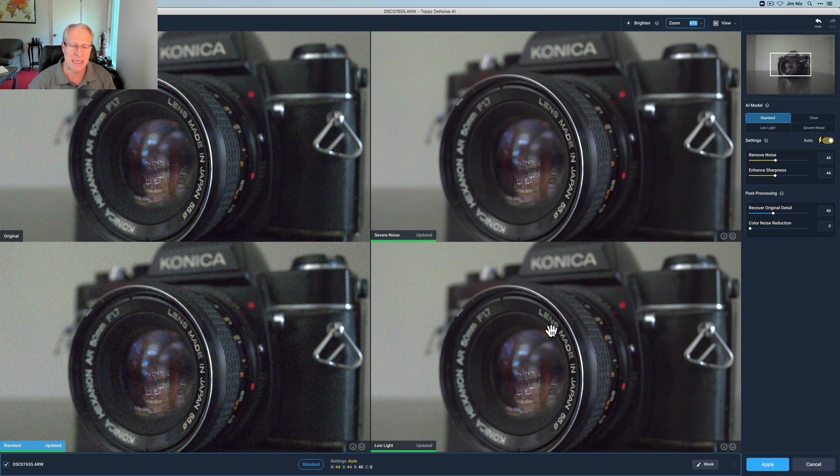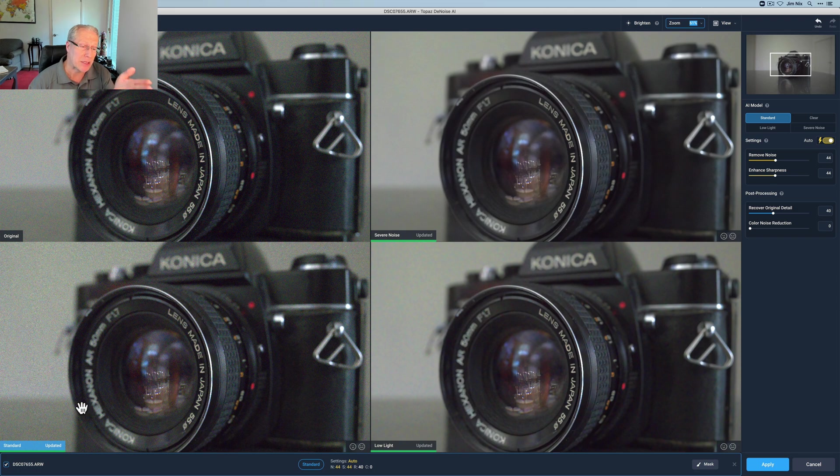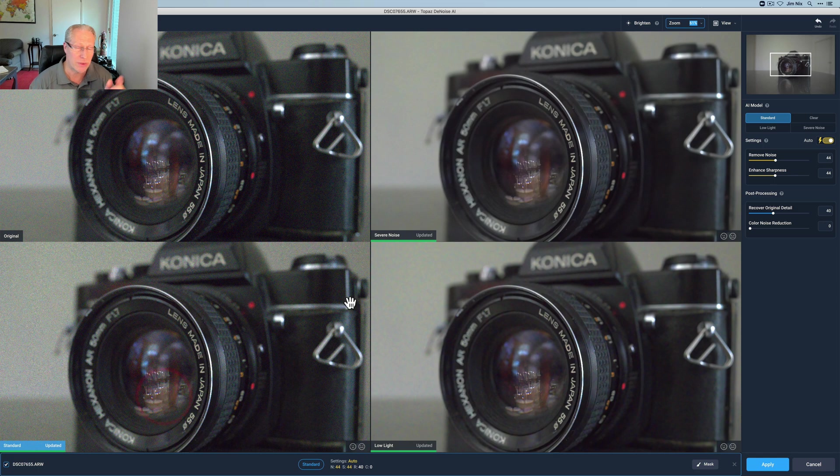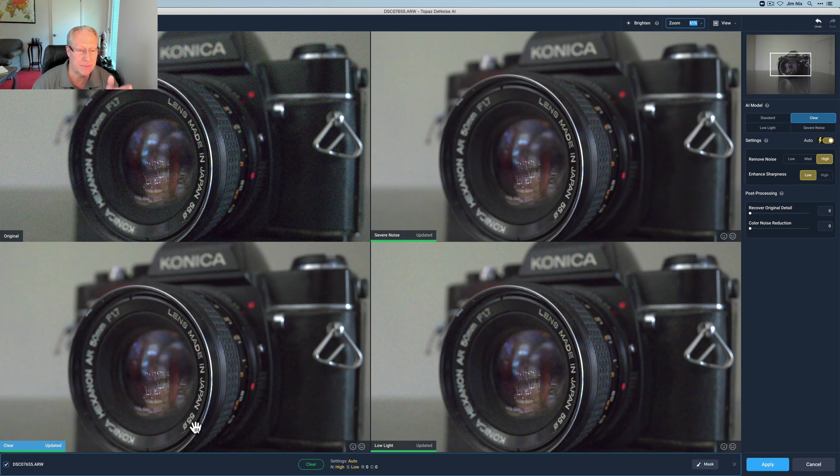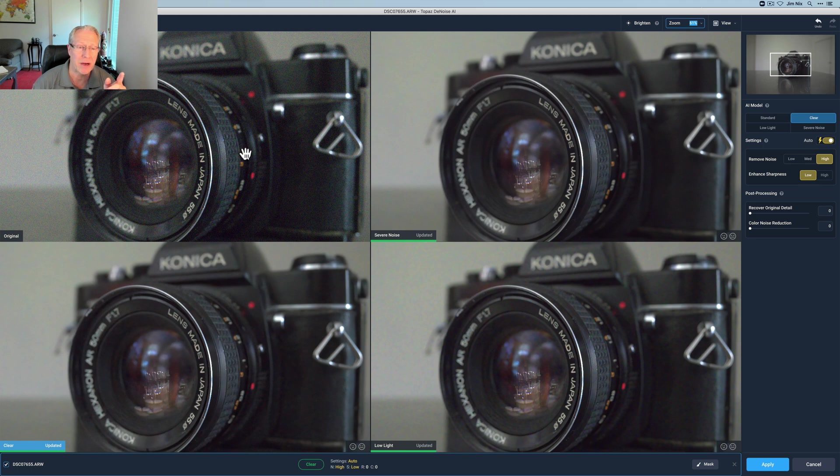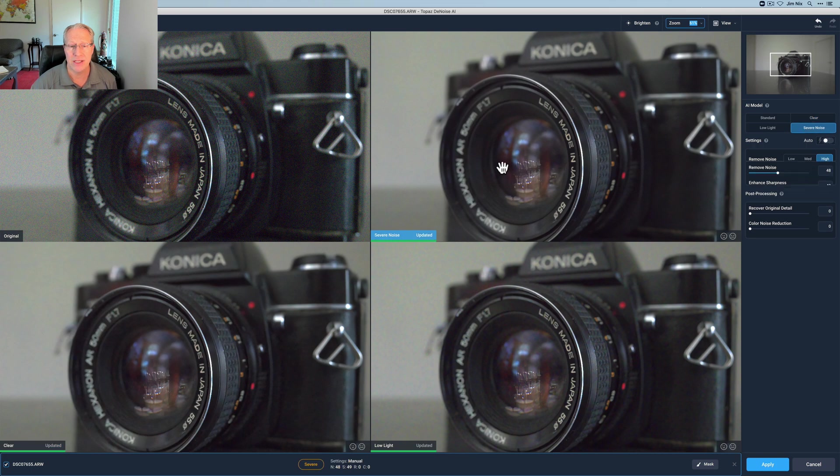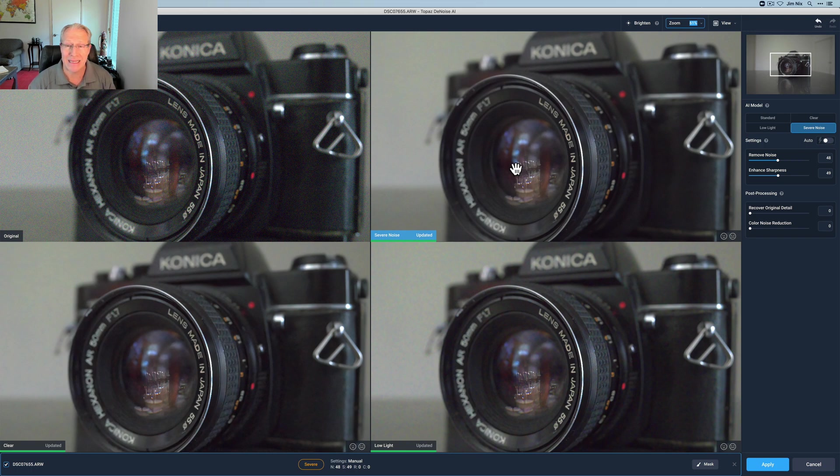I've already got severe noise and low light but I was kind of this is an example maybe I was curious what standard was going to do versus clear. Now I can tell standard didn't really do very much so with that still highlighted I'm going to go back to clear because that was definitely better than standard. It updates as you can see pretty quickly and now I've got the three modes that I wanted to compare against the original. That upper left corner stays original you cannot adjust that but I could choose severe noise and change that to you know standard for example. I'm not going to because I like severe noise quite a bit.